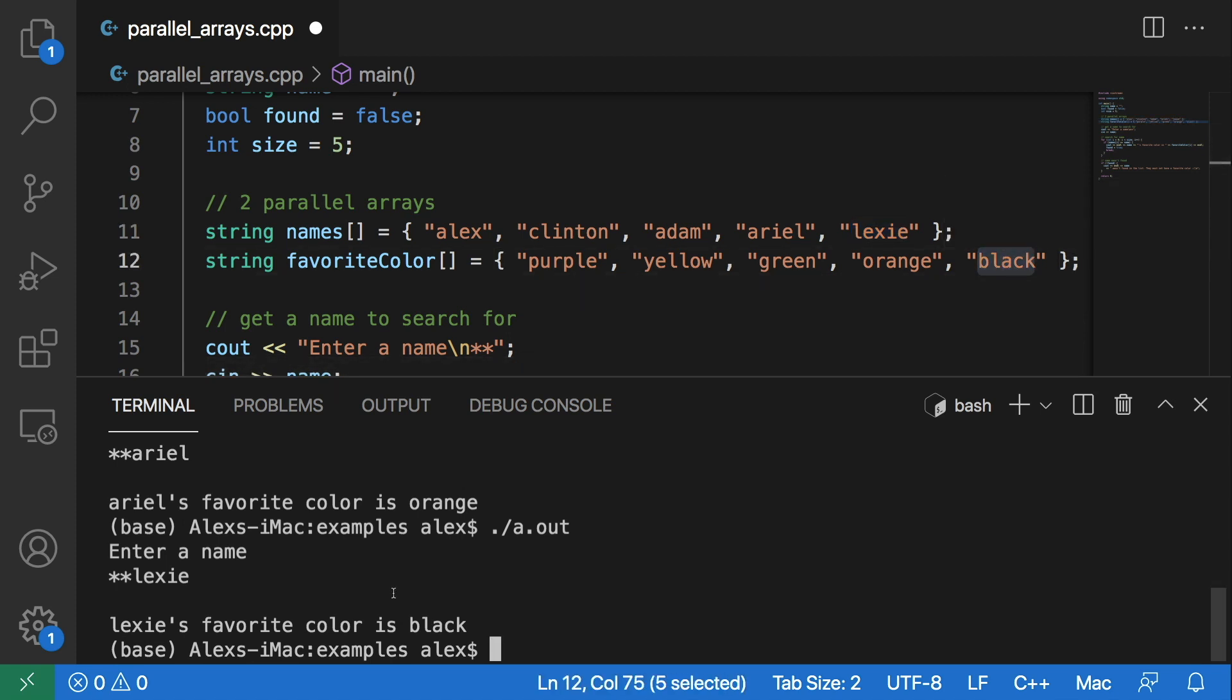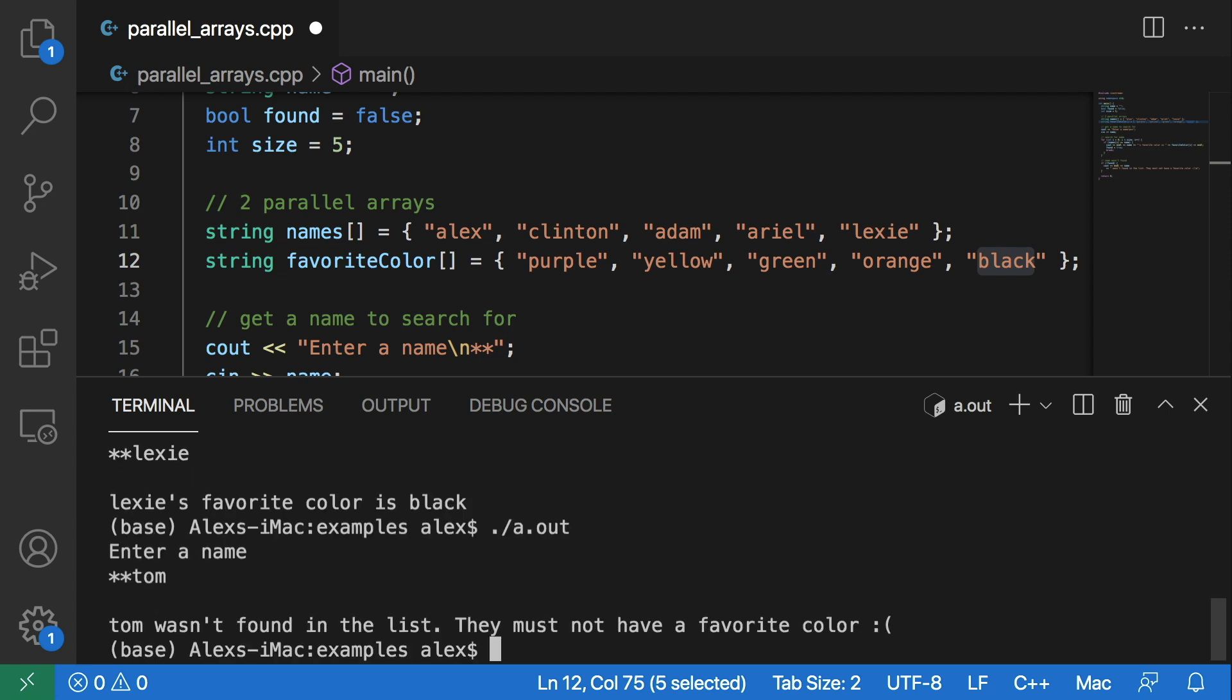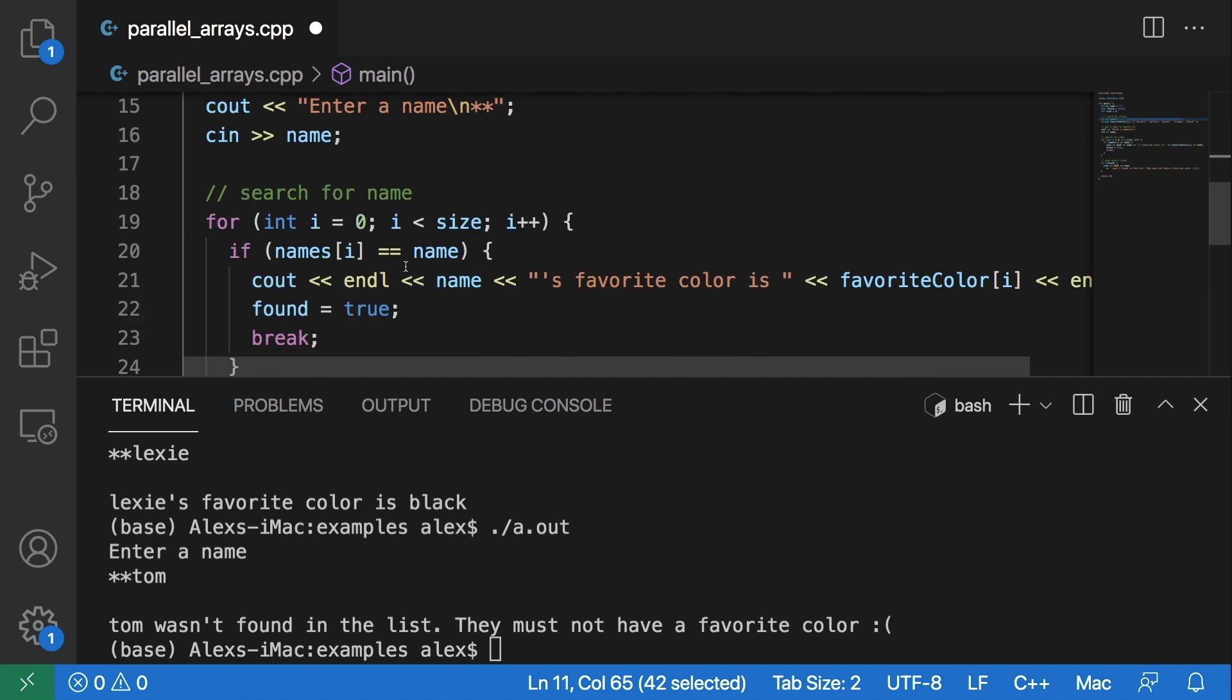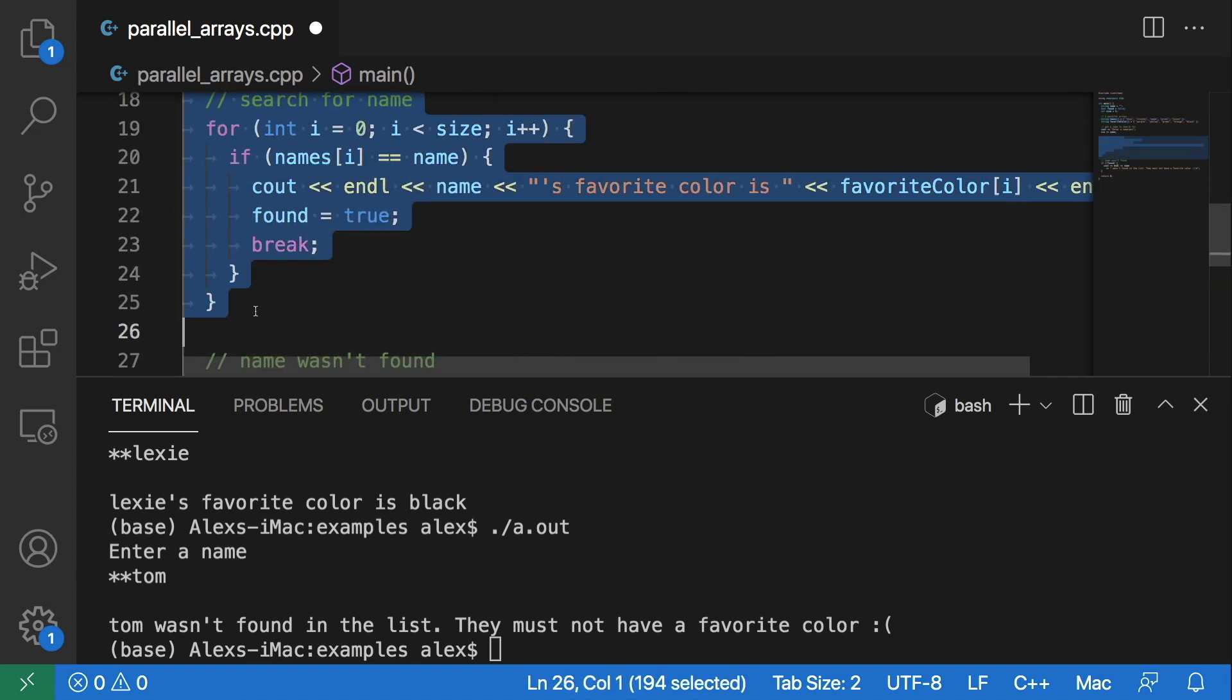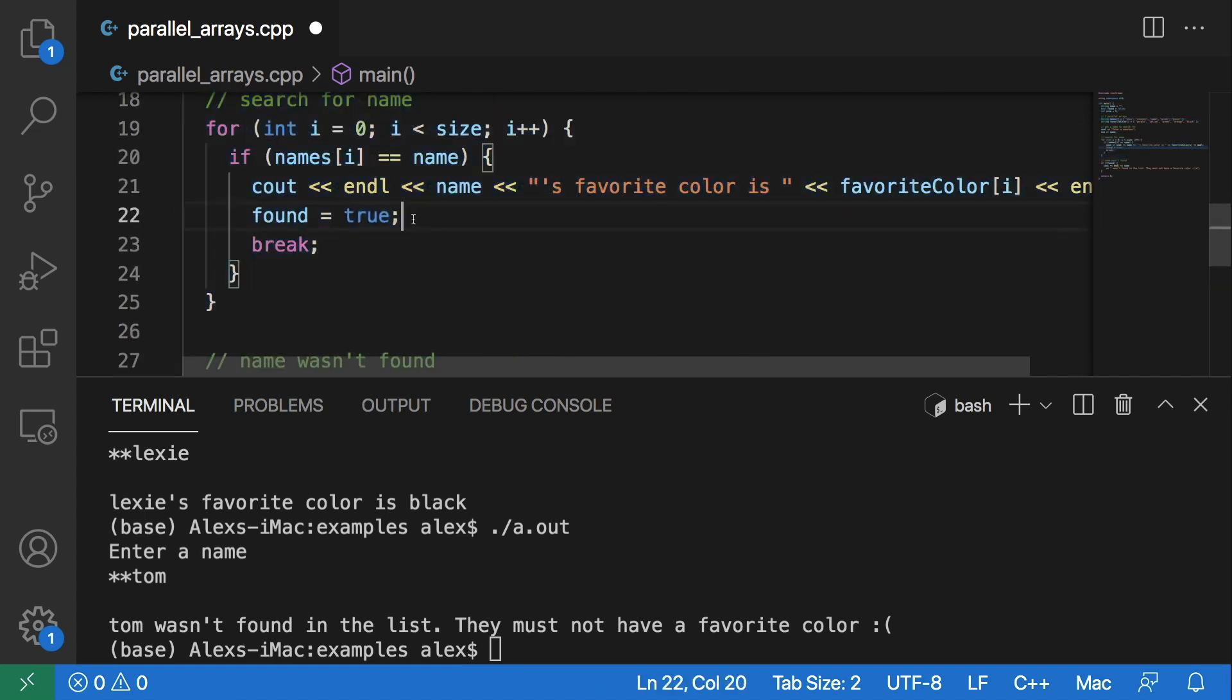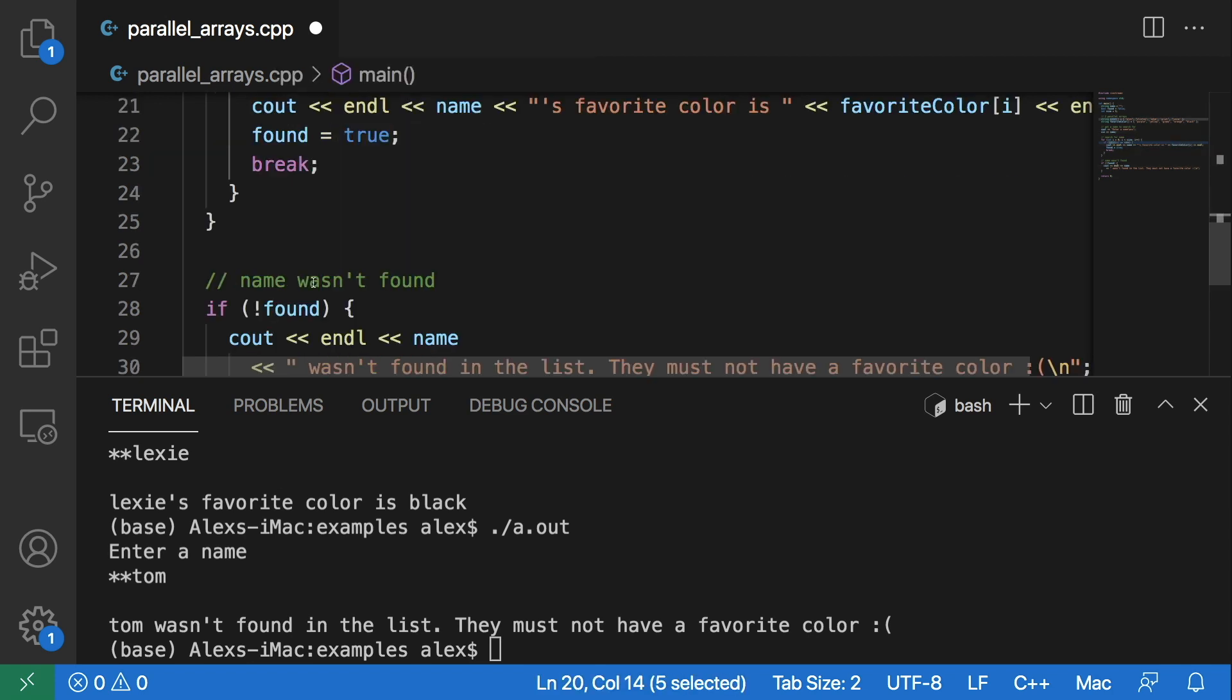And if we enter somebody who's not in the list such as Tom, you see we get 'Tom wasn't found in the list. They must not have a favorite color,' because Tom is not in this list. So when we loop through here, this found flag never gets set to true because that name Tom does not get found in the names array.